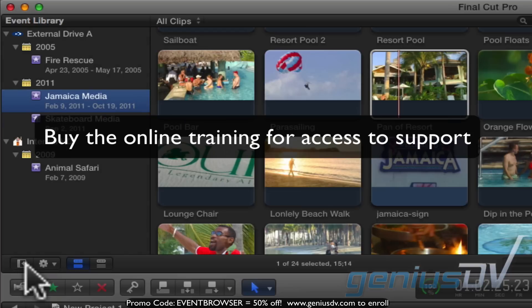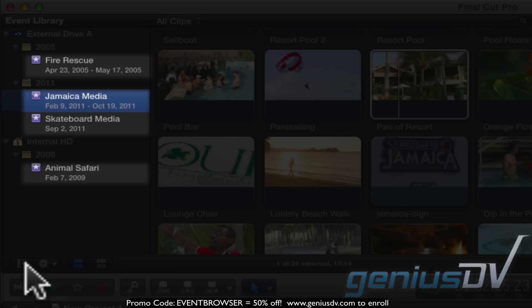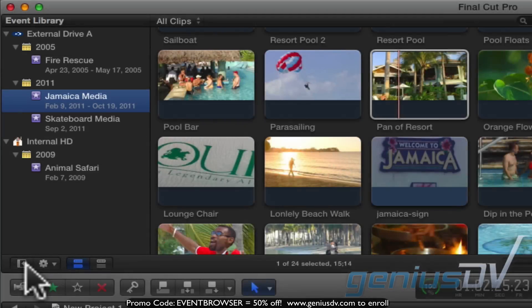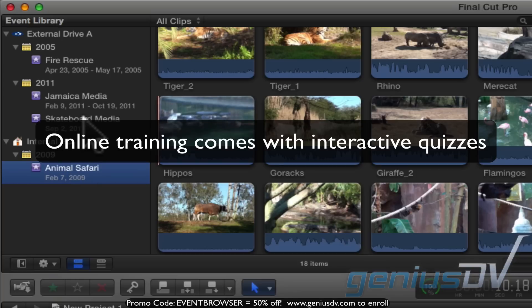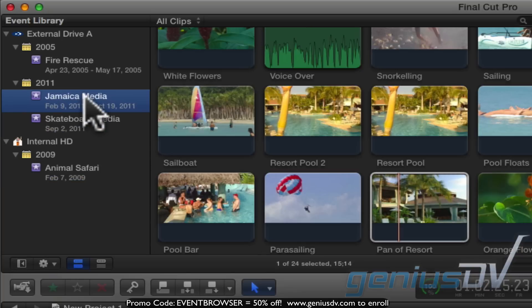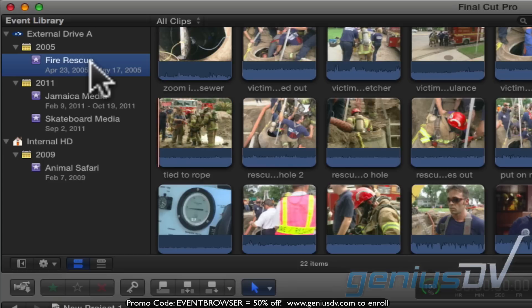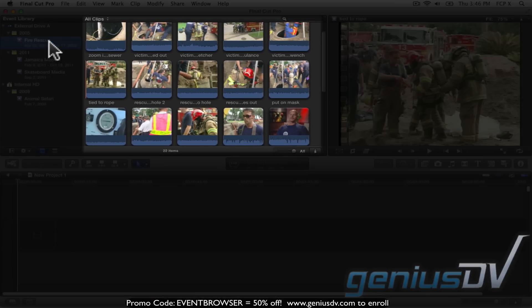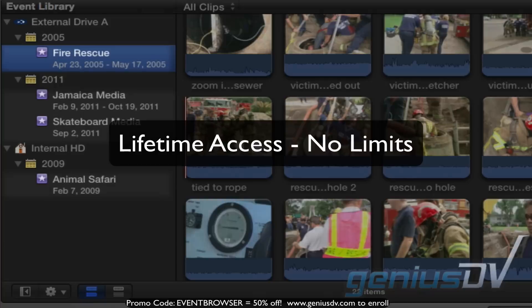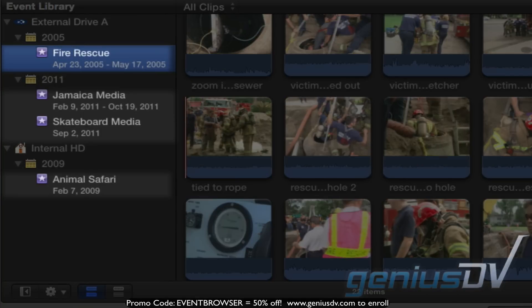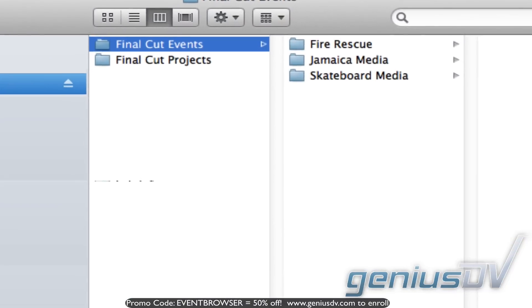You can think of an event as a physical job. You can see I've got four events going here. Each event contains specific clips related to that event. By clicking on an event, you will see the clips that belong to that event off to the right in the event browser area. It's important to note that these events always reference content in media on a hard disk inside a folder called Final Cut Events.